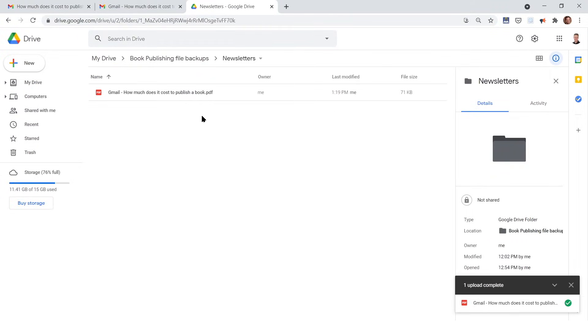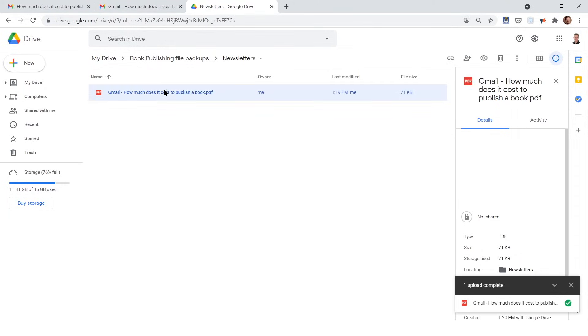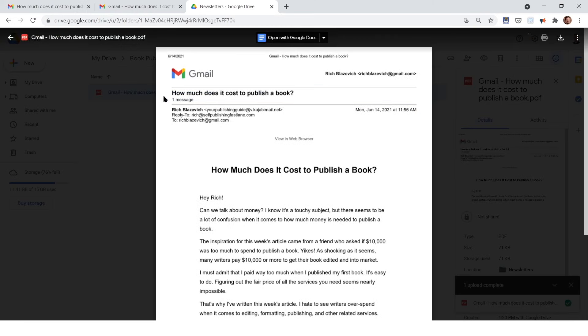That uploads the PDF file, which was the original email that was saved as a PDF on your computer. It uploads it to your Google Drive.